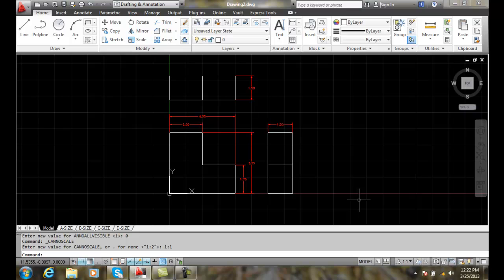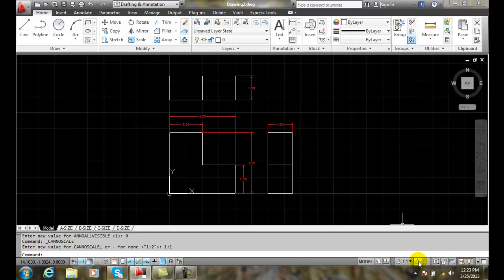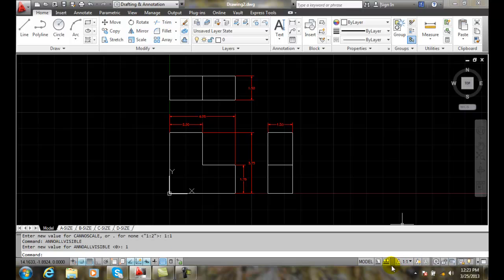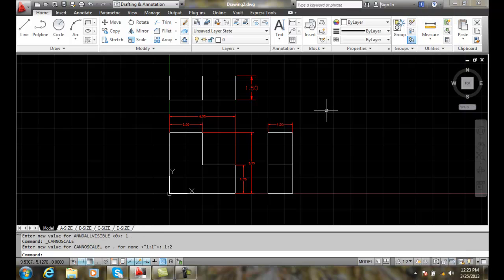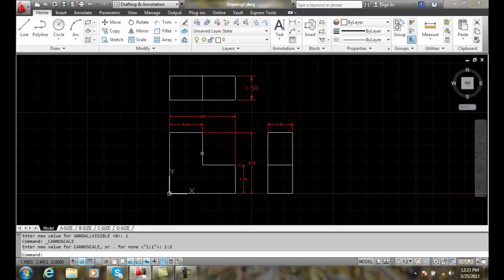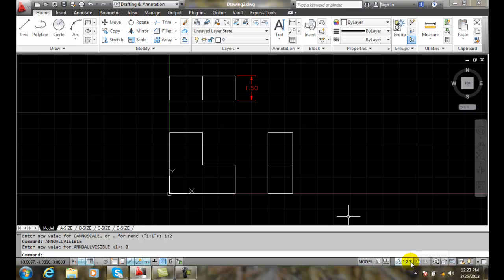And so, understanding annotation visibility means that one, we only see the scale assigned to that annotation scale. And two, we can turn on and off all our annotation scales if we like. Right now I have it on, and so when I go to a scale like one to two, I see those as well. I see everything, even though these normally would not be showing up. When I turn that off, they go away.